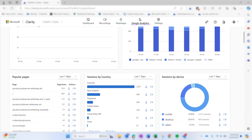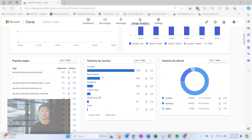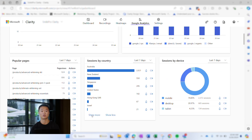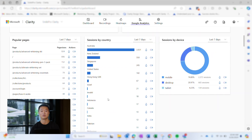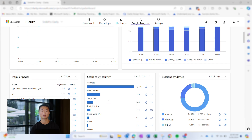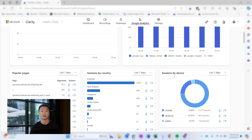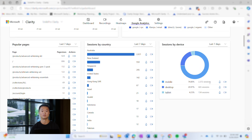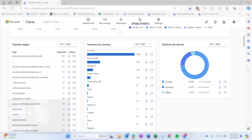You may want to see where your users are coming from and what kind of device they use. Sessions by country or region and sessions by device help you break this down, so you know how to better understand your audience.